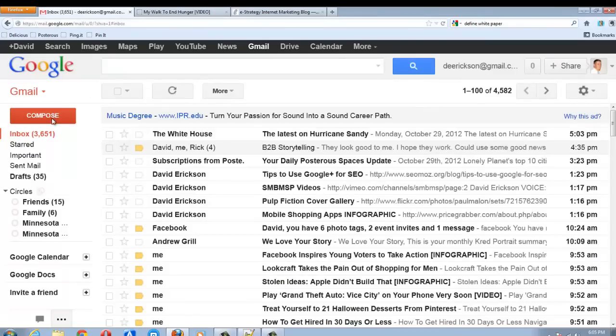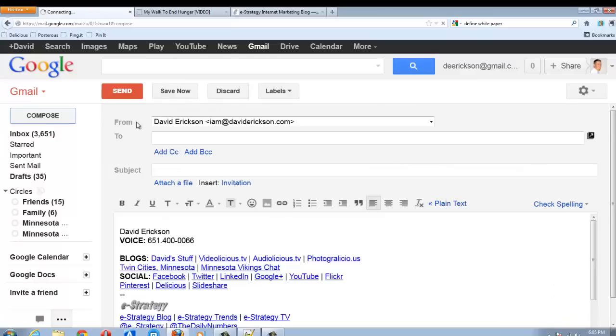To embed a video into your Gmail email message, you have to embed an image rather than the video and then link to the video. No email program allows you to embed YouTube code, so you can't directly embed a video into your email, but you can make it look as if you're doing so.